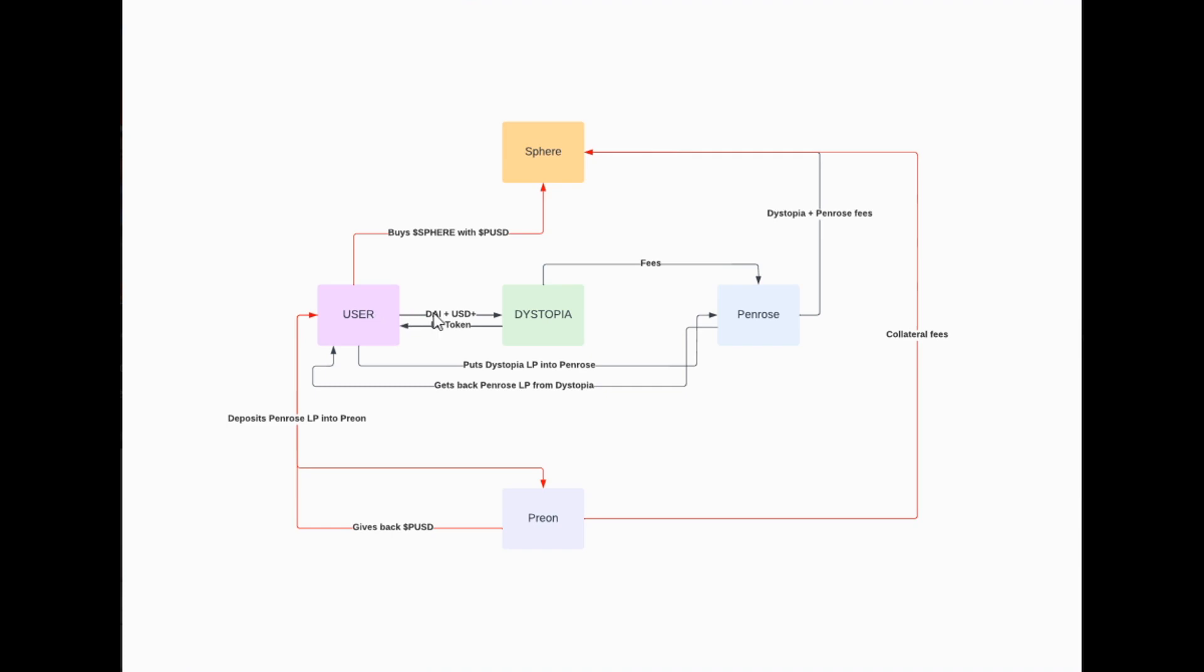This is only an example. It could be a different pair, but the USD plus side of things is very important here because it's actually going to give you more yields because this stable coin is 100 percent collateralized and it's also a yield bearing stable coin. For the purposes of this example, we're going to say it's DAI and USD plus. We are providing this liquidity into Dystopia in order to get that liquidity pool token.